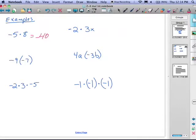Next example: negative nine times negative seven. We multiply as normal — nine times seven is 63. Now we decide if the answer is positive or negative. We have a negative times a negative; the signs are the same, so the answer is positive 63.